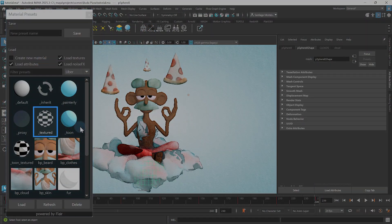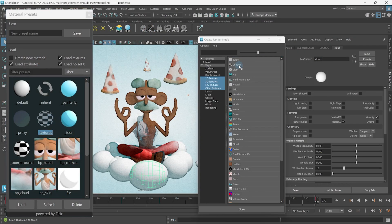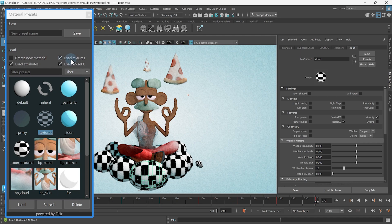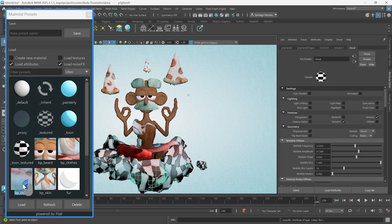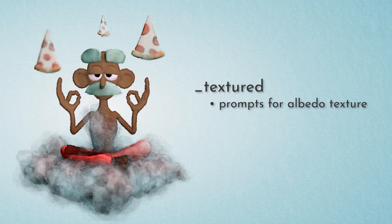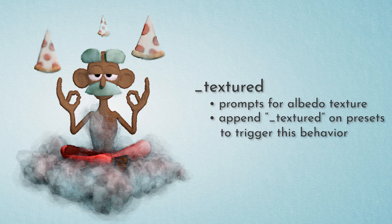Presets with the underscore textured suffix will automatically prompt to assign an albedo texture to the material upon loading. This speeds up creating textured materials and allows you to also create your custom textured presets by appending underscore textured to the preset name.